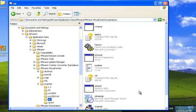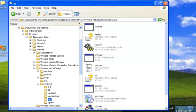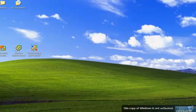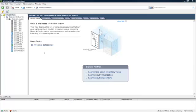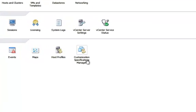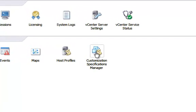From within the vCenter client, to get there, first go to Home in the upper left. Under Management, you'll see Customization Specifications Manager. Go ahead and click on that.